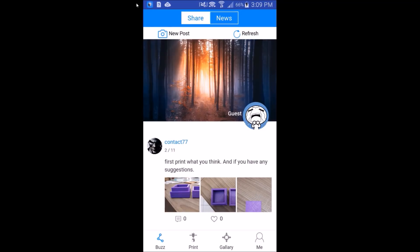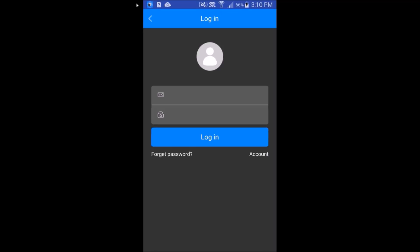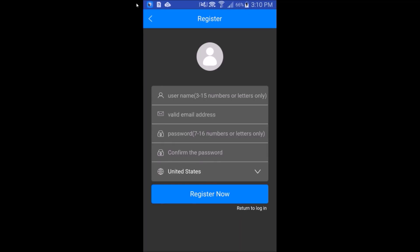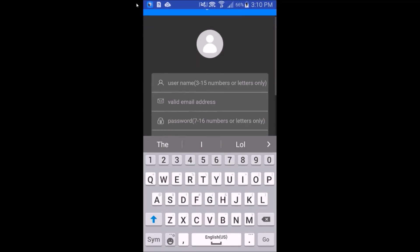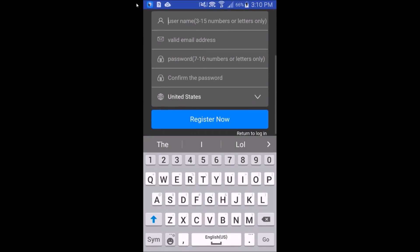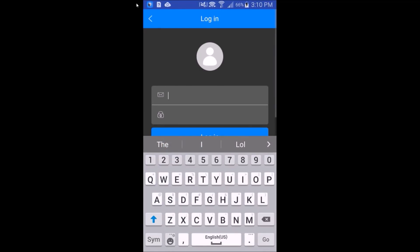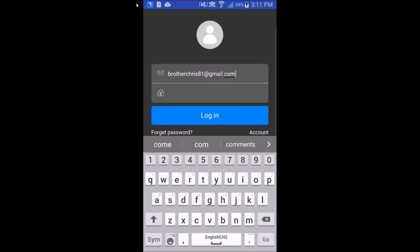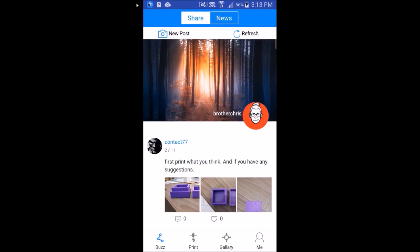Now the next thing we need to do is go down to the bottom right and hit the me button. And go ahead and hit log in at the top. If you don't already have a GTech account, hit the account button and then enter your username, your email, and your password and hit register now. It will then email you a confirmation code so you can use this app. I already have credentials for GTech, so I'm going to enter them here and your password.